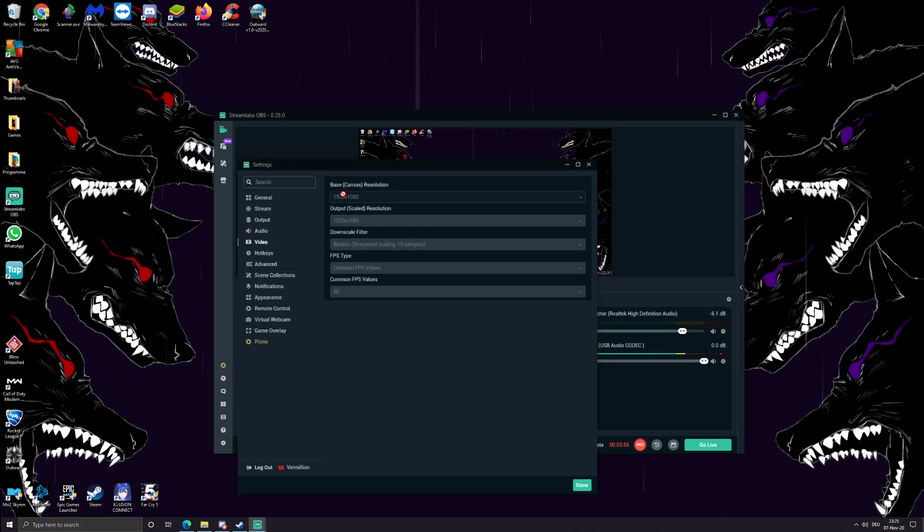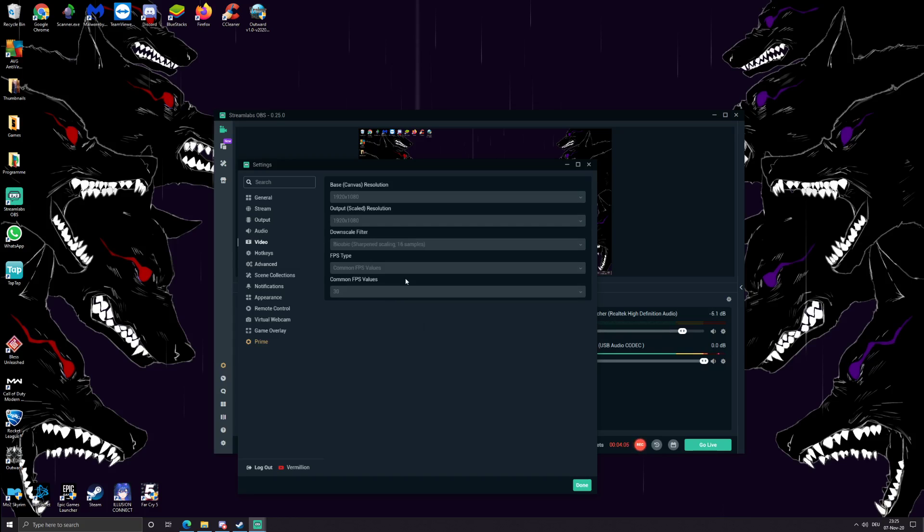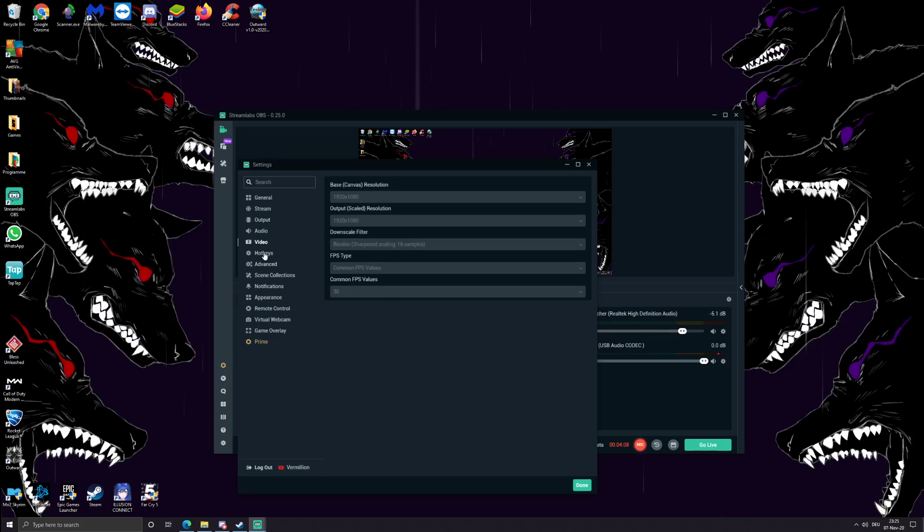Video - as you can see, base output 1080p, nothing special here. Common FPS values 30, Bicubic sharpen scaling, 16. If I ever change anything here, like, I let you guys know of course.